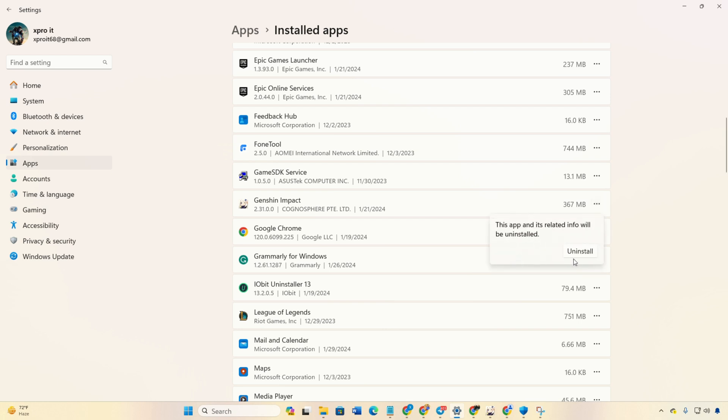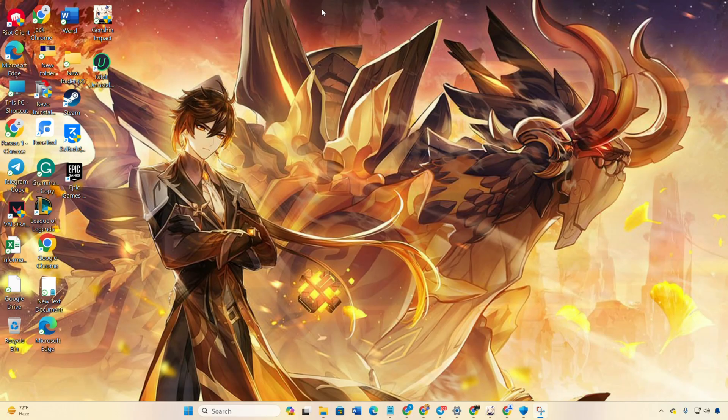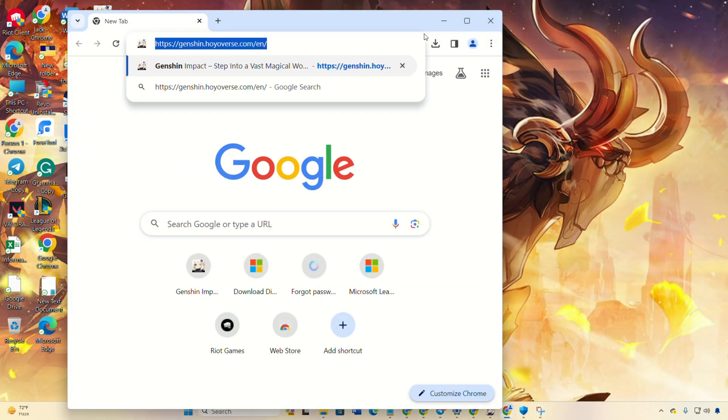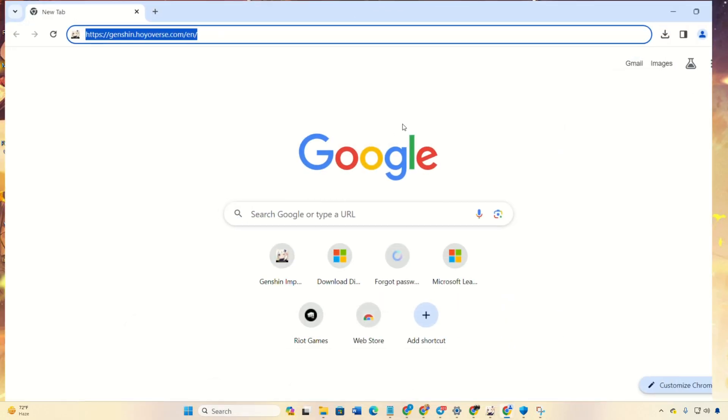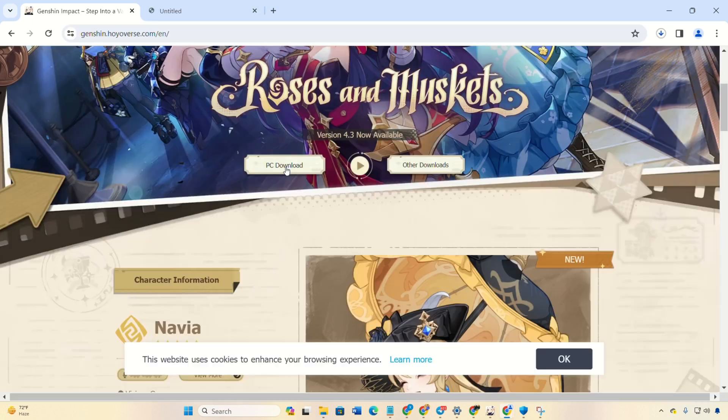Then, click on Uninstall again. After that, confirm with Yes. Next, open the provided link to download Genshin Impact. Now, click on PC, Download.